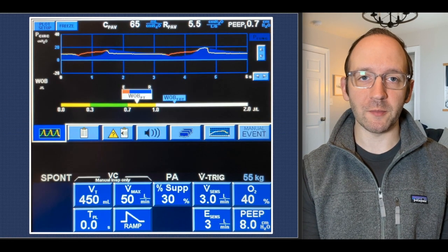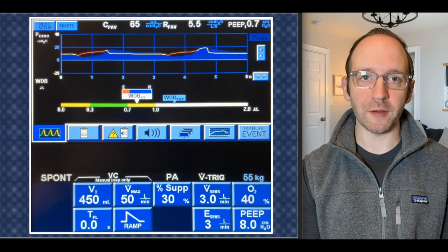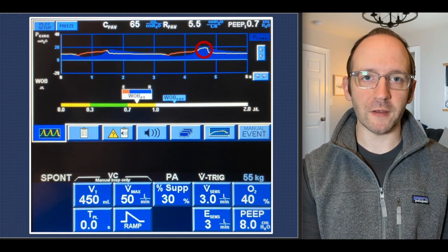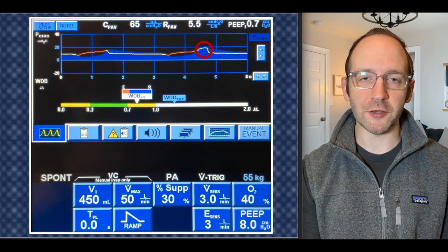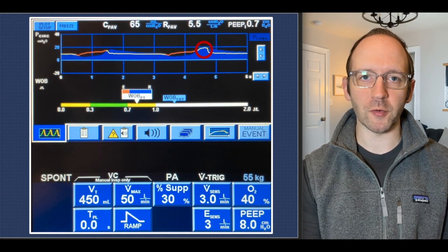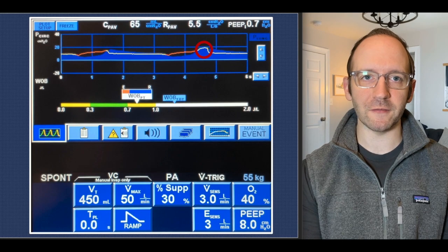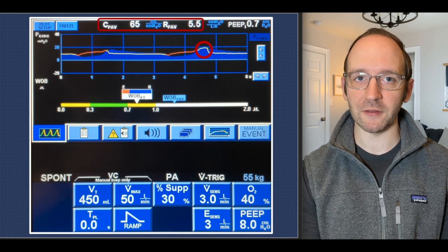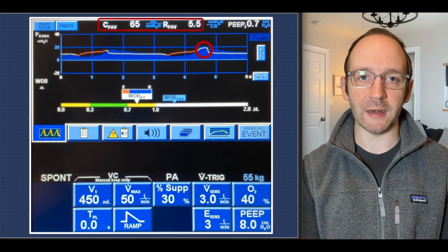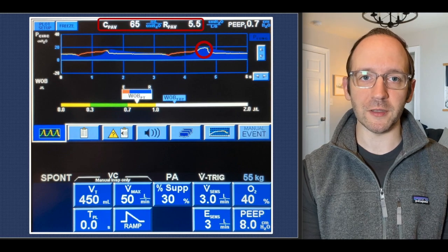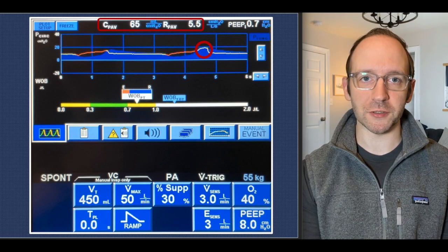Here's an example PAV screen on the Puritan Bennett 840 ventilator. You can see there's a pause at the end of inspiration that occurs about every six or so breaths, allowing the ventilator to calculate both the compliance and the resistance — values needed to complete the equation of motion.